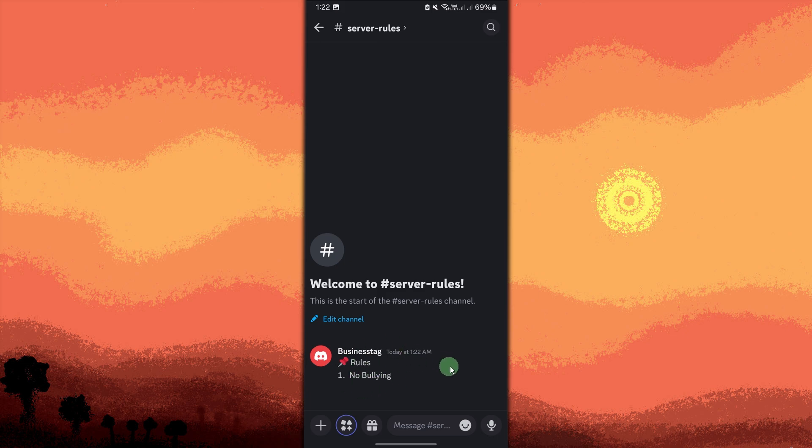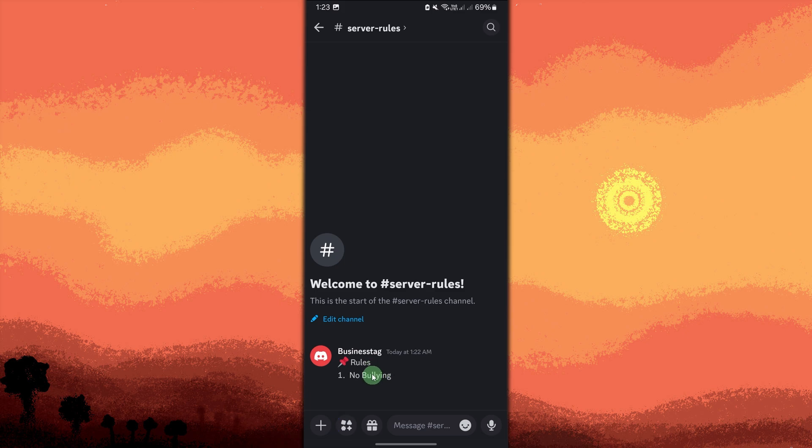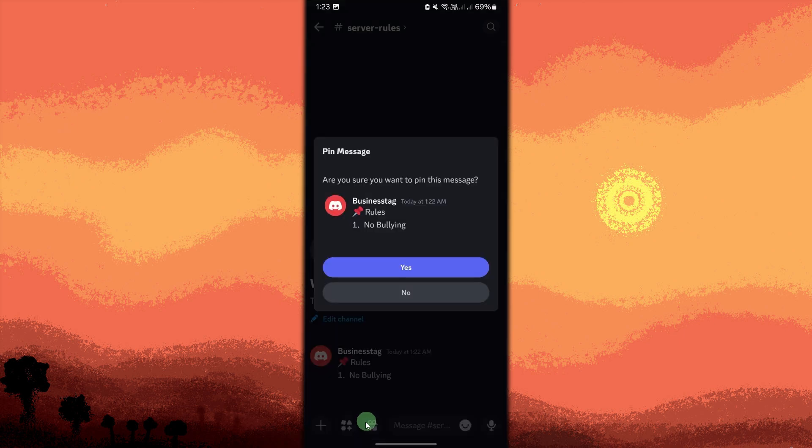Now let's pin the rules message to make sure the rules stay easily accessible at the top of the channel. Long press the message you posted with the rules, choose pin message, then confirm it by tapping yes to pin it to the channel.